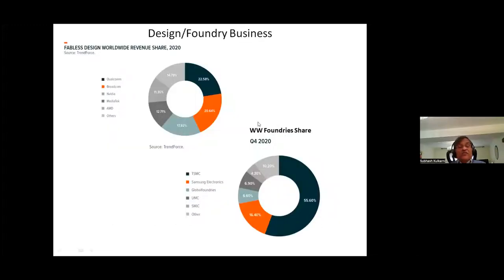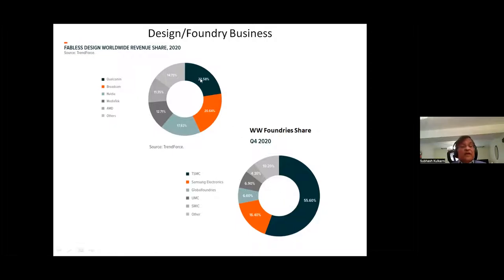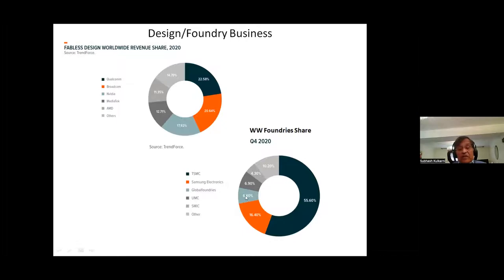Next, we'll show you how this business is shared by fabless design companies, because some companies do not have any fabrication facilities — all they do is design chips and give them to foundries to build actual parts. These design companies include Qualcomm at 22%, Broadcom at about 20%, and NVIDIA at about 18% — so more than half the share is taken by these three companies. In terms of foundries, TSMC has the biggest share at 55% — that's Taiwan. Next is Samsung at 16%, and Global Foundries, where I worked last, had about 7%. The message is: both fabless companies and foundries are all moving to Southeast Asia.